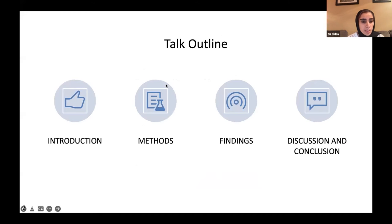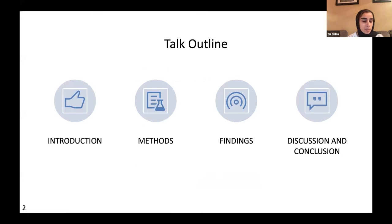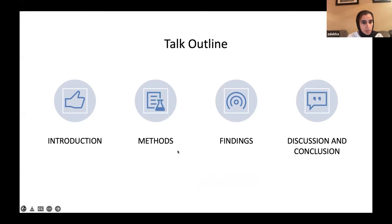Today I'm going to give a brief introduction and methods, and then go into an in-depth discussion on my findings, discussions, and conclusions.